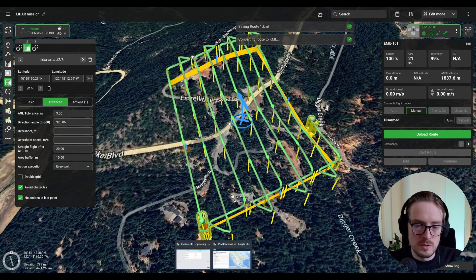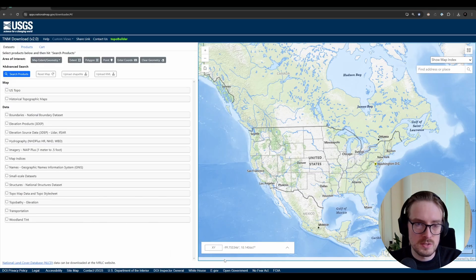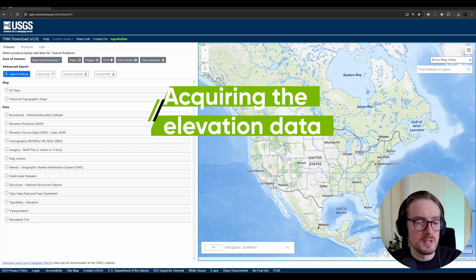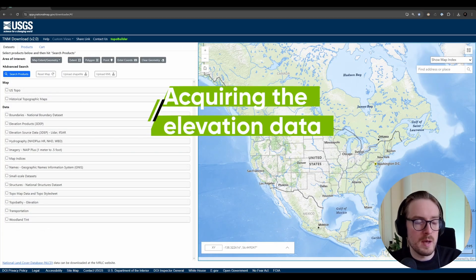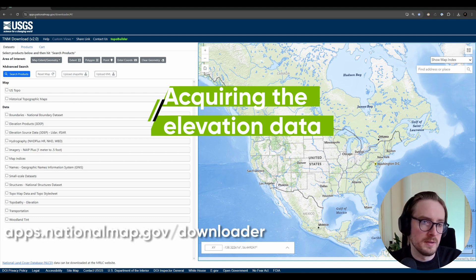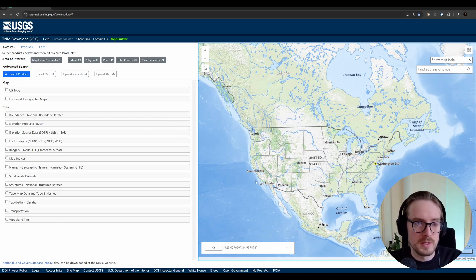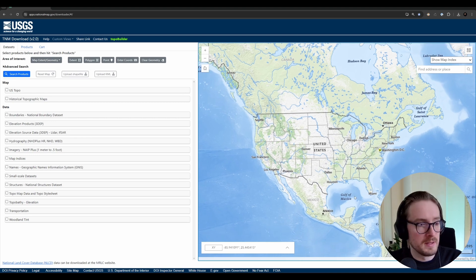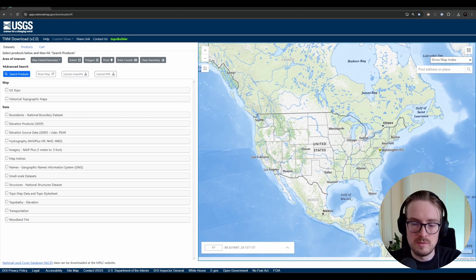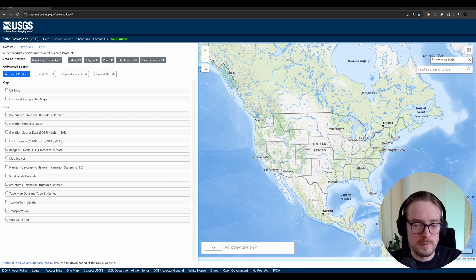With that done, we can move on to the USGS site. The domain is apps.nationalmap.gov/downloader — the link will also be in the video description. Once you go to that site you should see something like this.